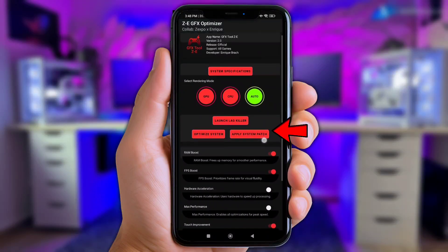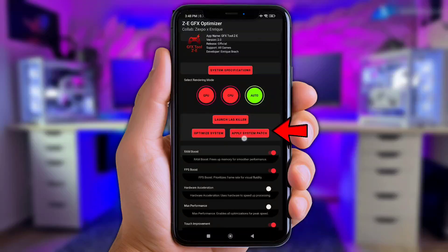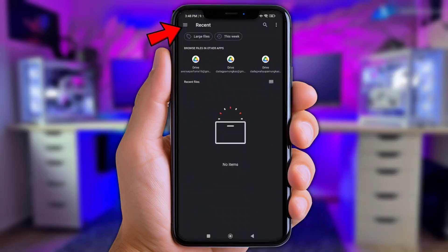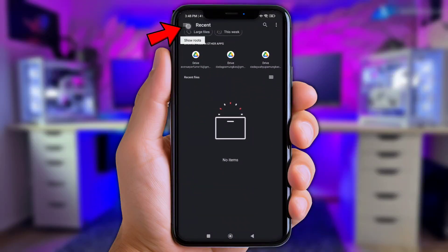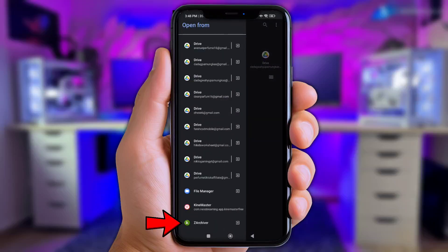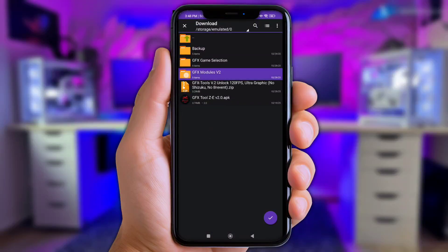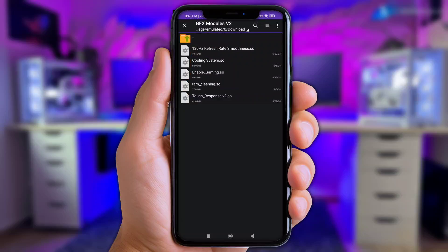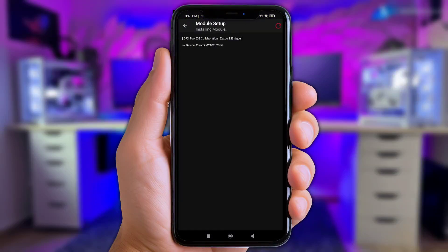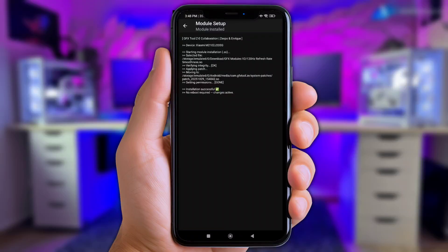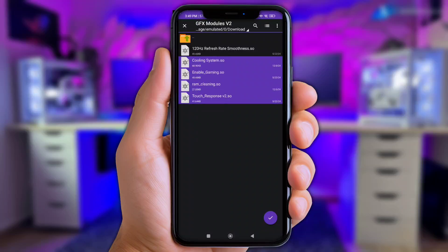Now click again at Apply System Patch, and we'll add the modules I was talking about. Click the Three Line Logo again, scroll to the bottom, and choose the Zarkiver App. Open the Download Folder and click GFX Modules V2. Now click the 120 Refresh Rate, apply it to the GFX Tool, and wait for the flashing until it's successful. Add all the remaining modules using the same steps, but do it slowly to avoid any mistakes.